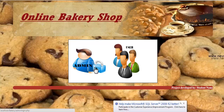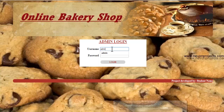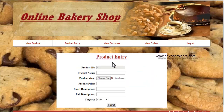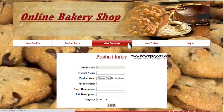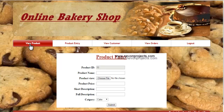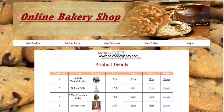In the admin module, you need to enter the username and password and click on login. Once the admin logs in, the available options are: view product, product entry, view customer, and view orders. Let's first look at the view product option.